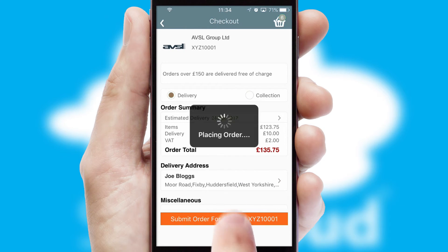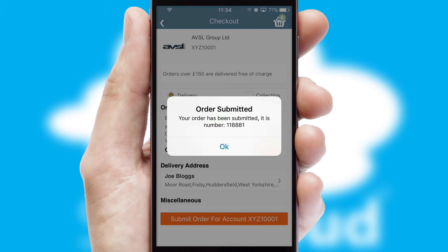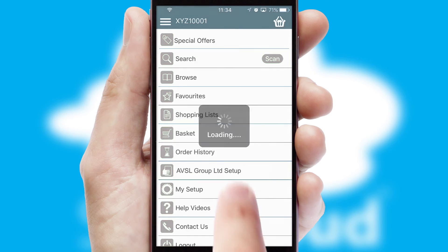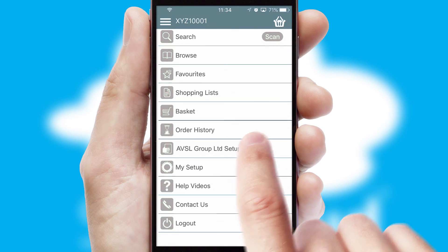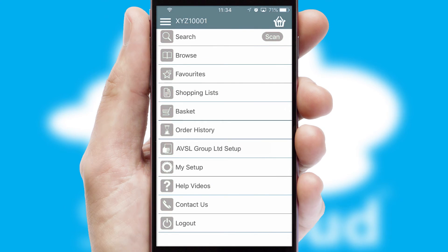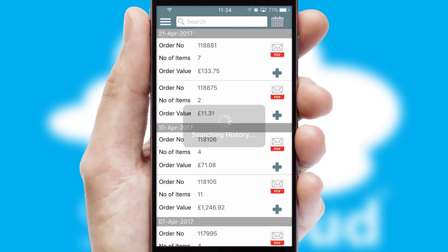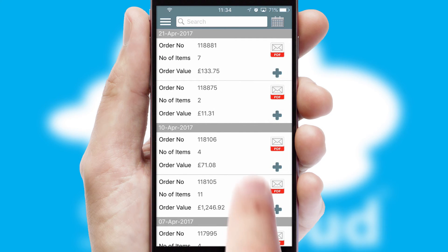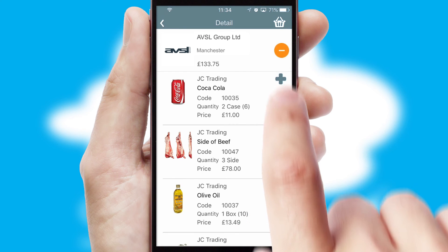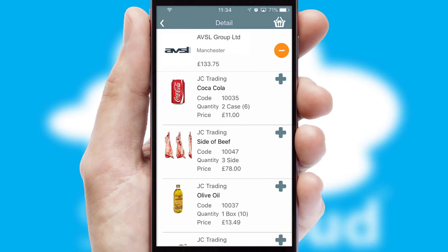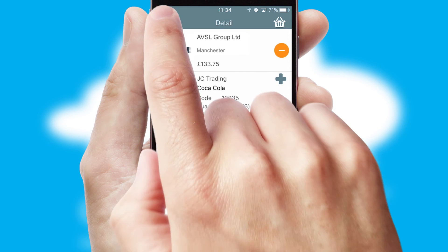Finally, after submitting the order, you and your customer will receive a PDF confirmation and the order is imported into your ERP system. A full and complete order history is available in the app and, for time-saving purposes, you can even reorder from previous ones.